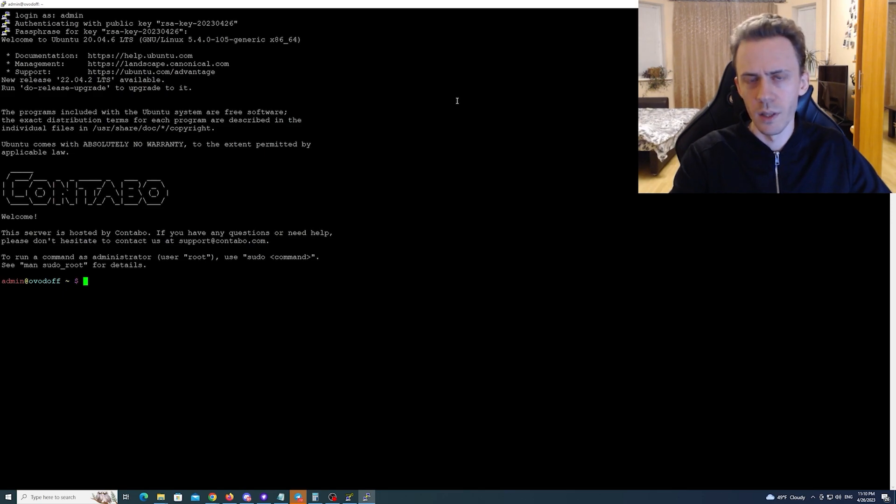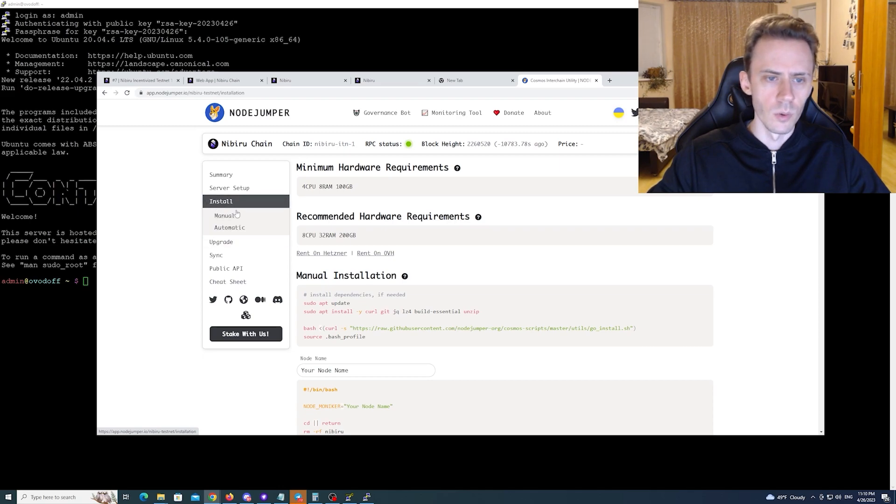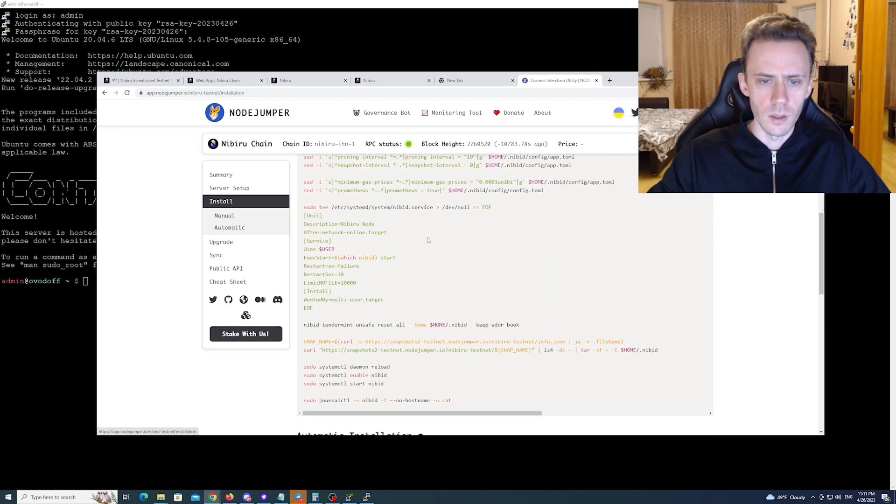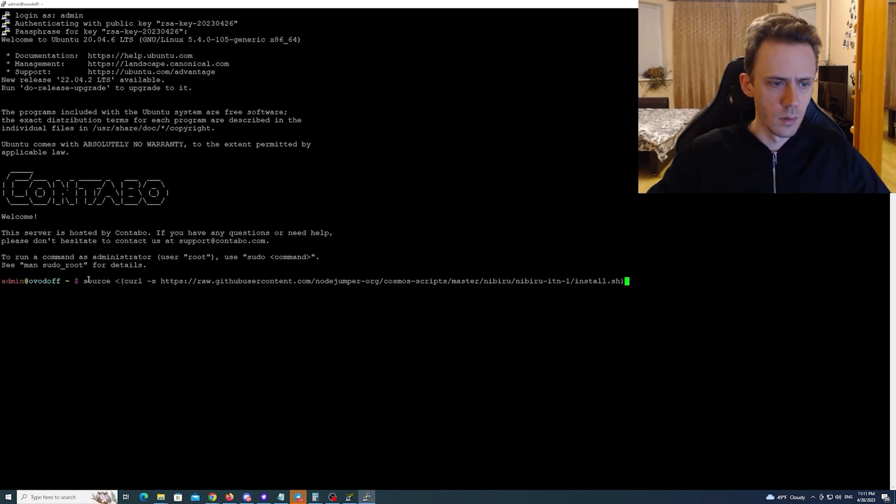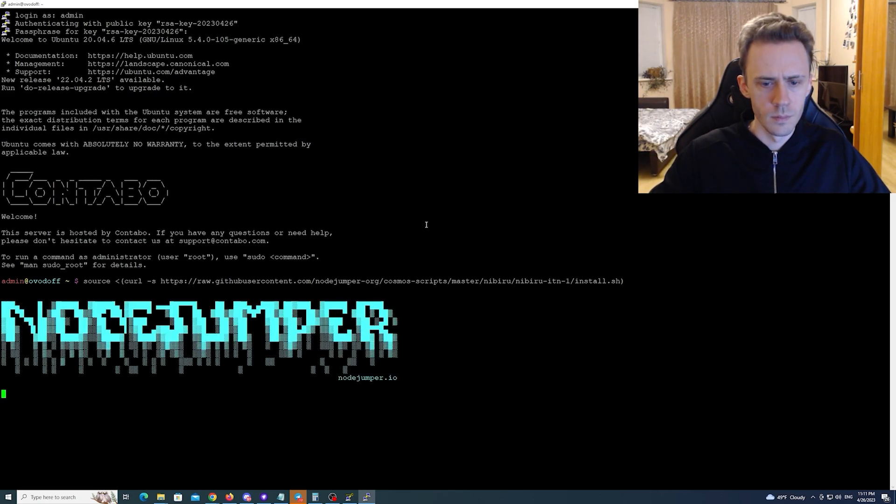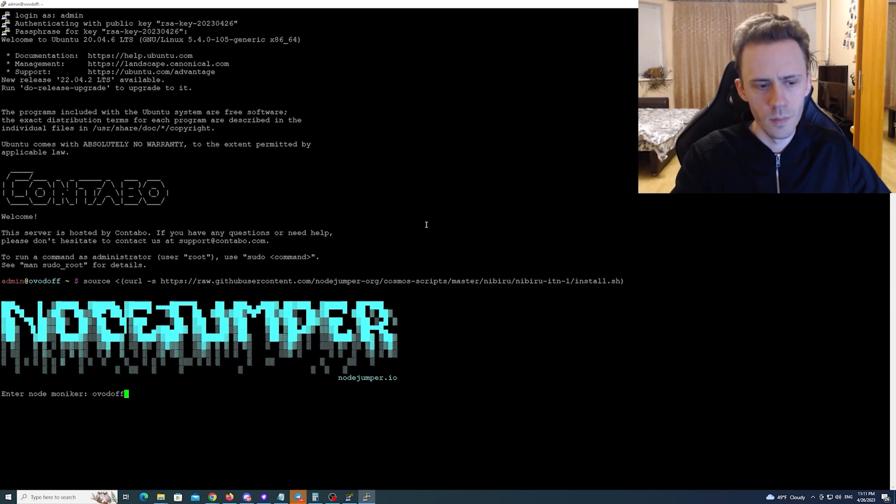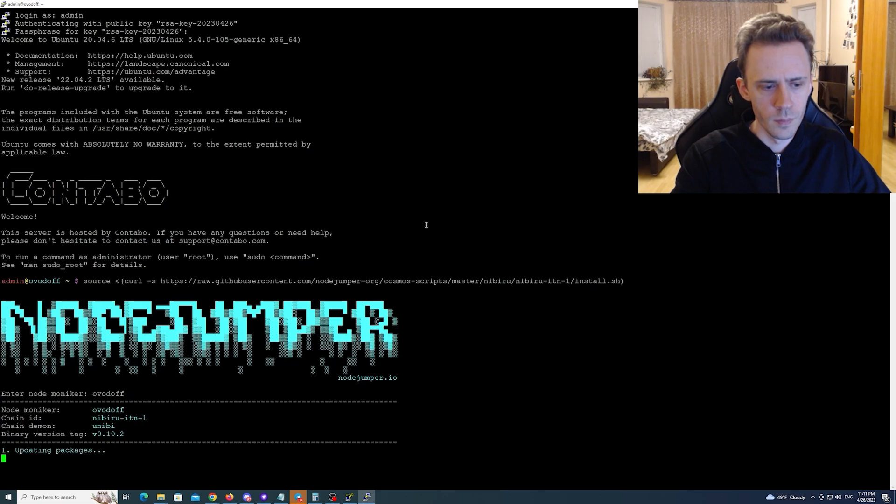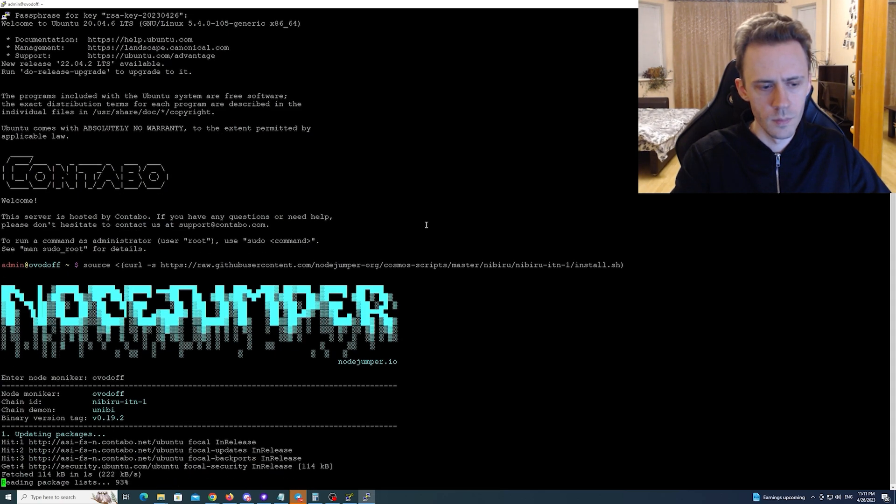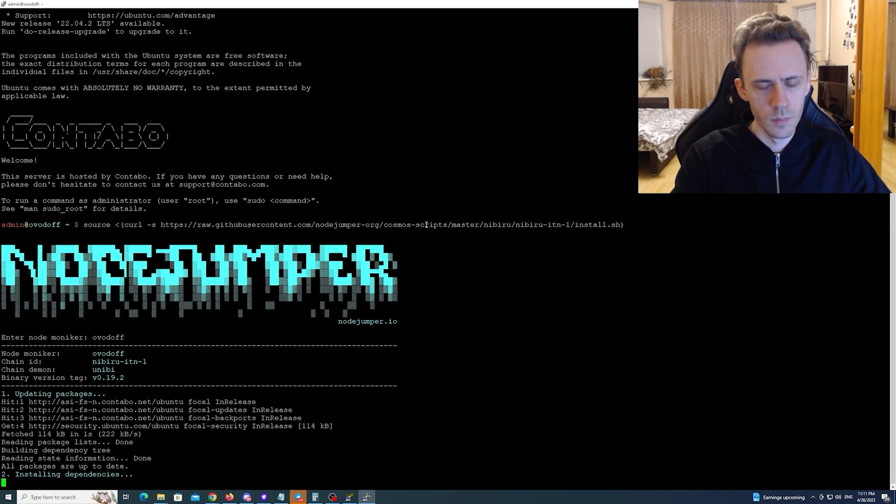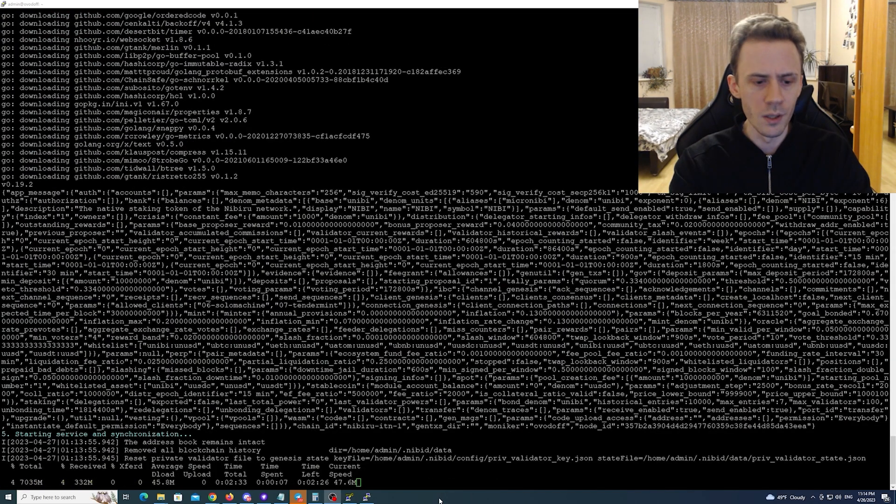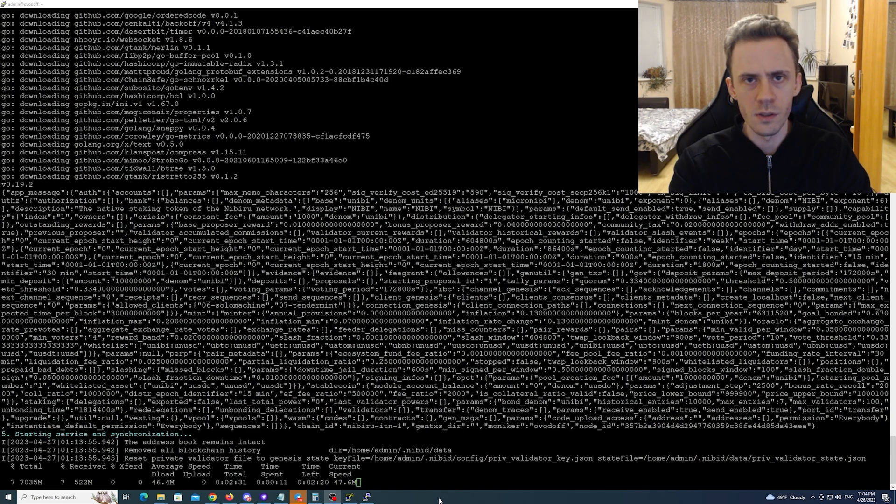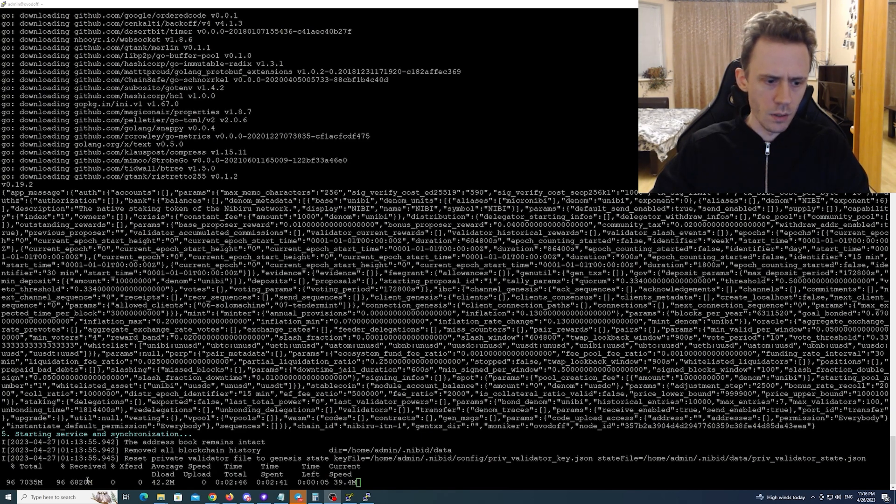As you can see now we can log in with SSH key. Next step is installation of the Nibiru node. We're going to install and automatic and we're gonna use the automatic command from this guide. It's asking us to enter the moniker. It's basically like the name of the node and we wait. So it took few minutes to install dependencies and what it's doing now it's downloading the snapshot so you can sync your nodes faster. I think snapshot is currently around like seven gigs should be done soon.